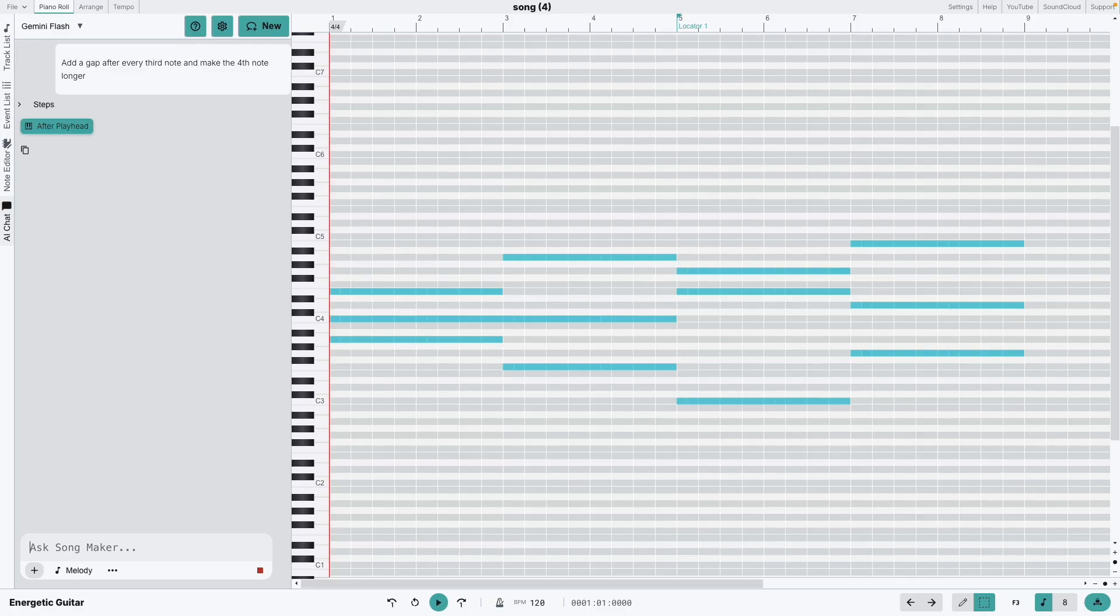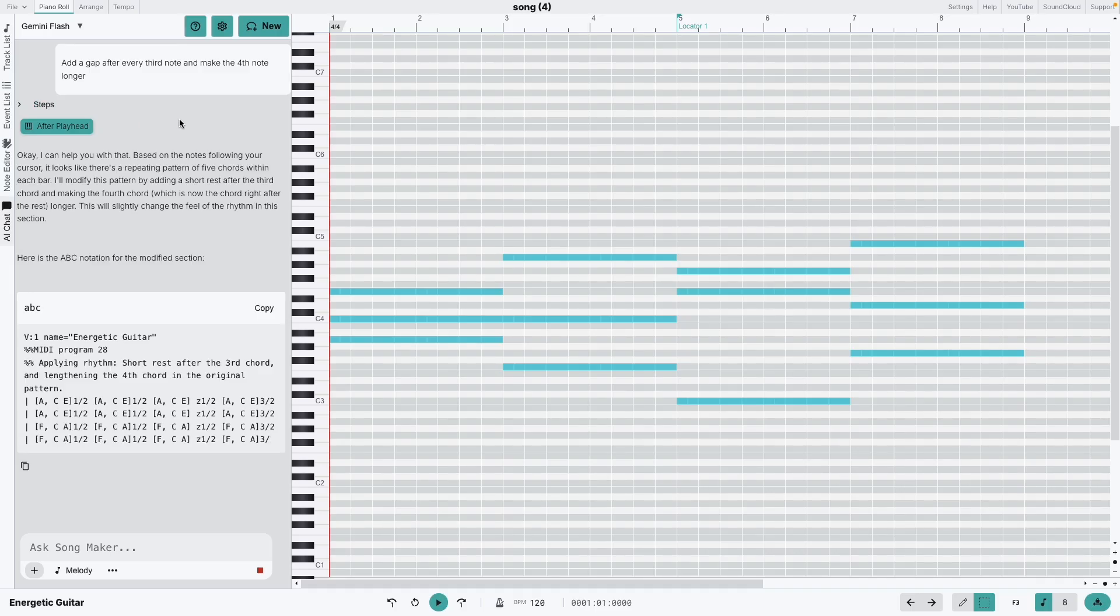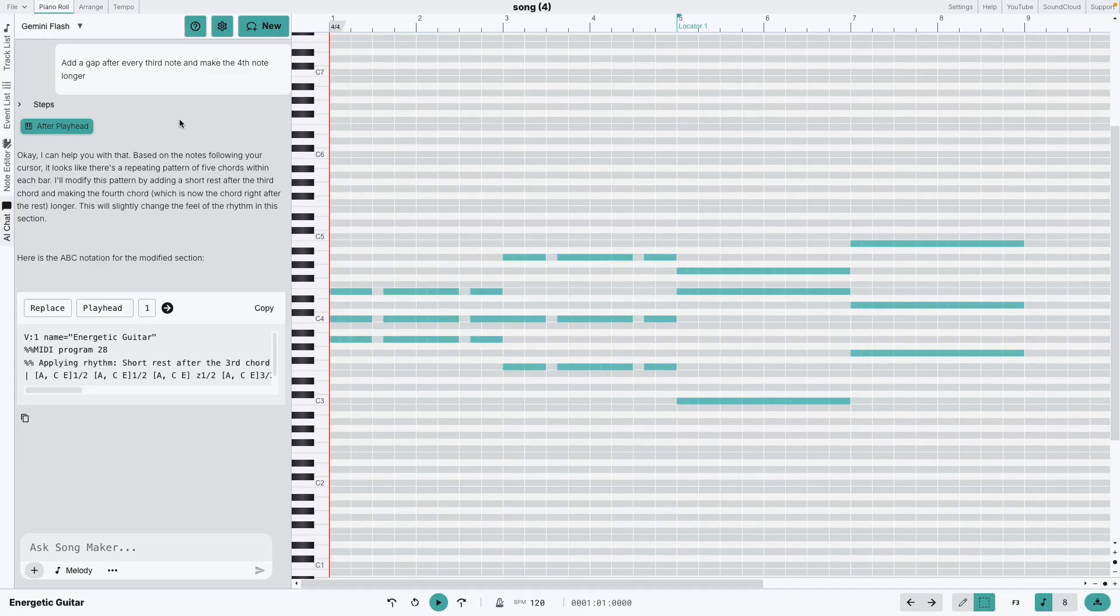As we wait for the AI to process this, notice the Play Add icon. It shows exactly which part of the MIDI it's referencing, so you know what it's working with.